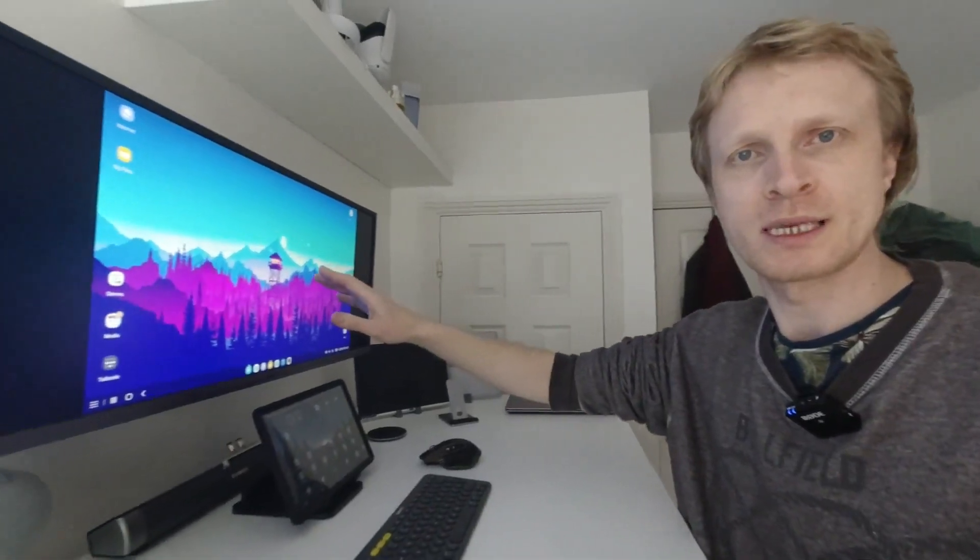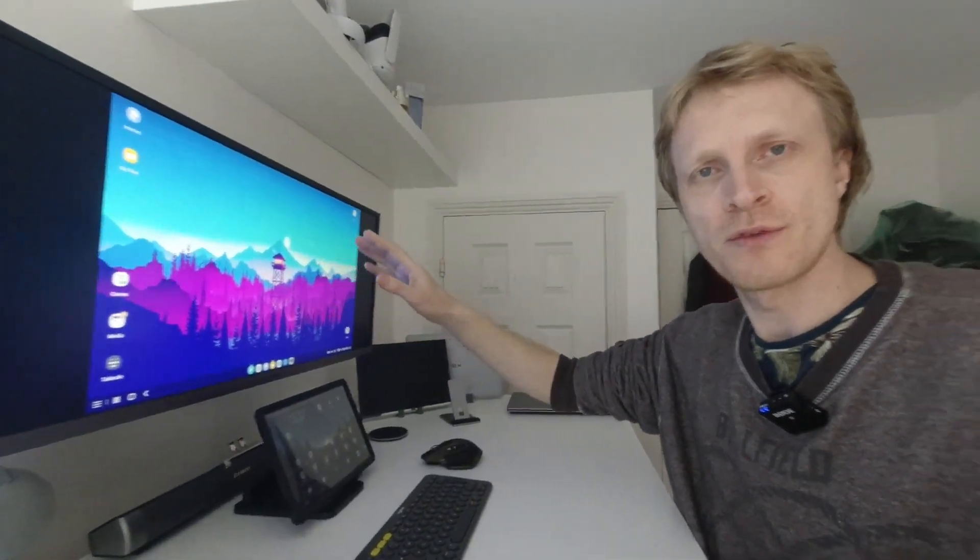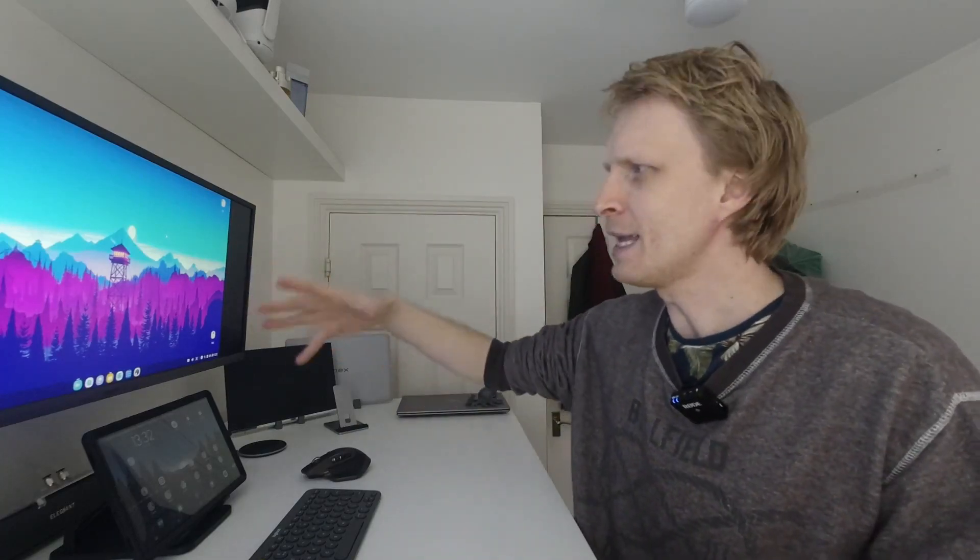I'm using my ultrawide Samsung monitor at 3440 by 1440p resolution, but I've reduced it to 1080p just to make screen recording easier.